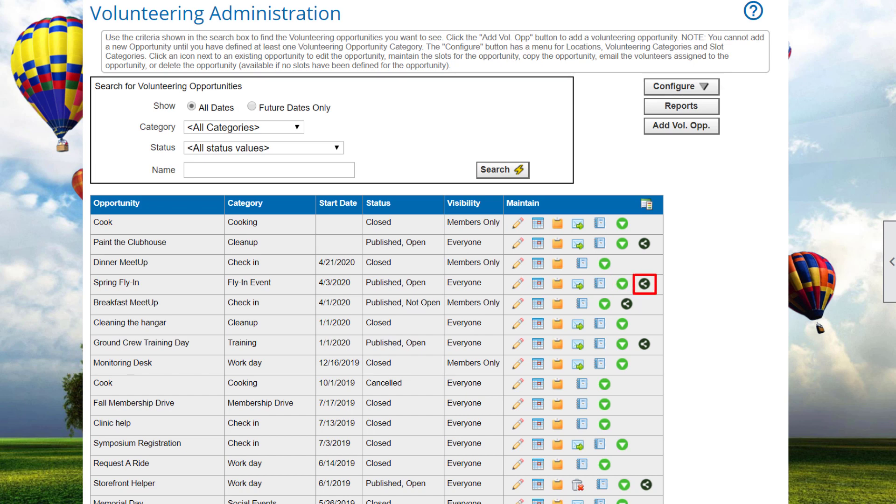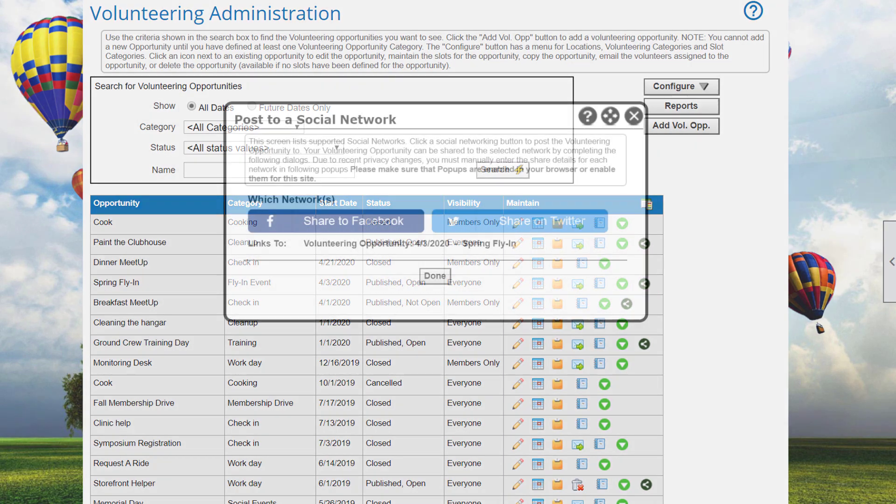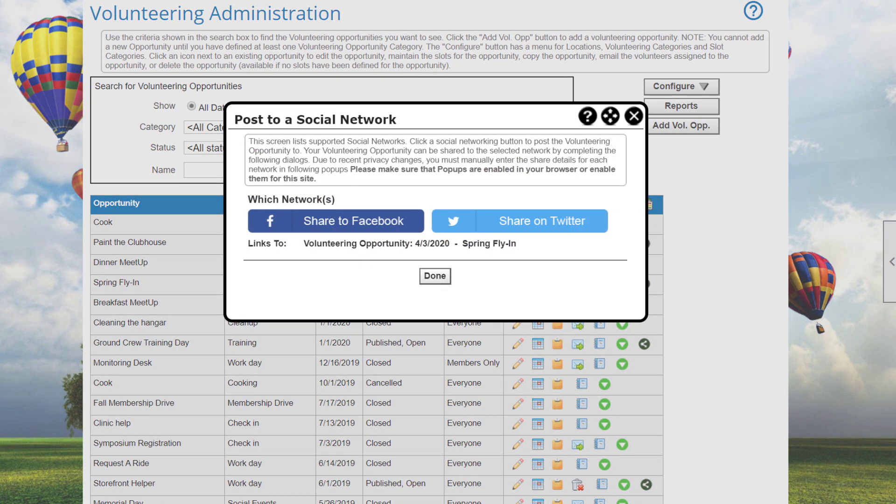For opportunities that are still open, a Share icon lets you post the opportunity to social networks that you have configured for your organization. Please watch the Club Express Social Networking Setup tutorial for more information about configuring your networks.